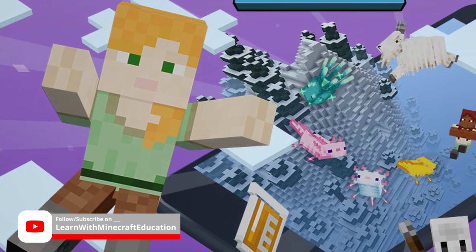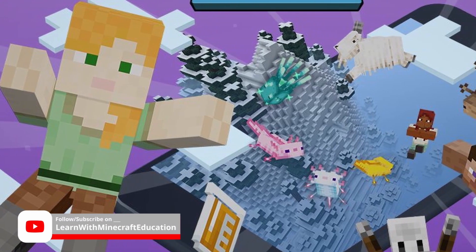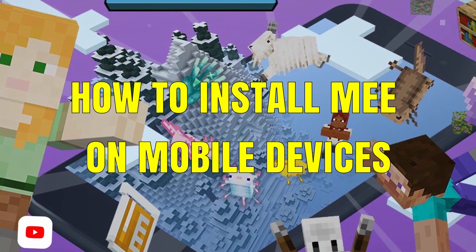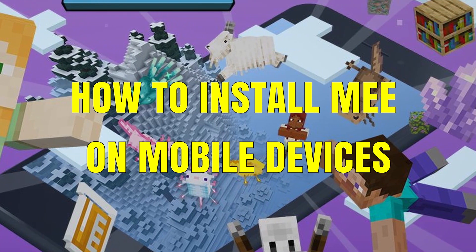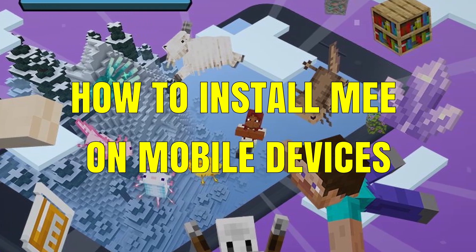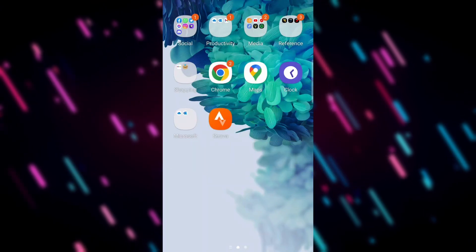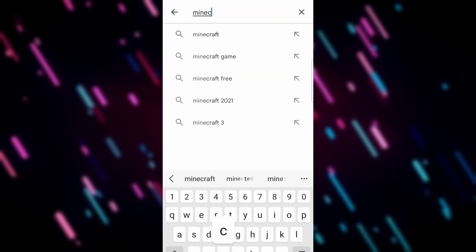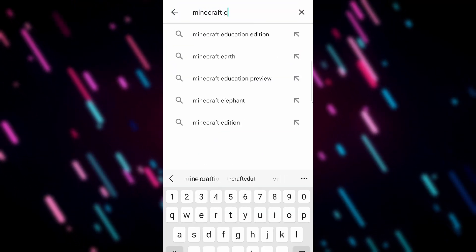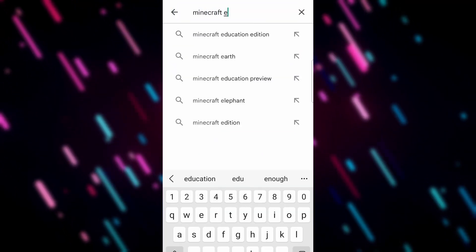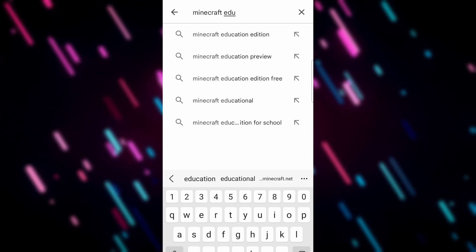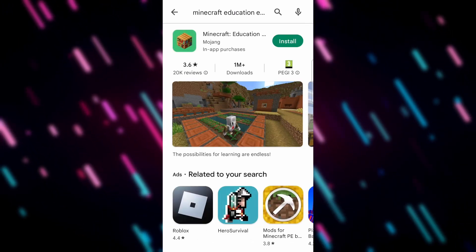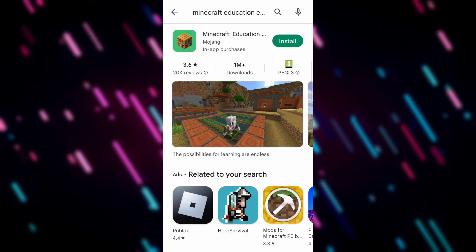Welcome back to the channel. Today we're going to be looking at how to install Minecraft Education Edition on mobile devices. We're going to go to the Play Store and type in Minecraft Education Edition. We're on an Android device today, and you'll see when that pops up, we'll hit install.